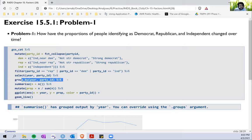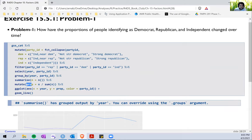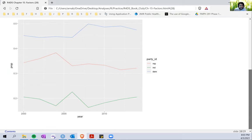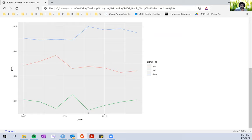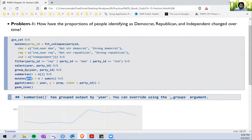Then we filter out 'no answer', 'don't know', and 'other' cases, group the dataset by year and party ID, summarize with a count, create a proportion variable, and plot it. This shows the trends — from around 2006-2007 onwards there's a big increase in the proportion of Democrats and a corresponding decrease in the proportion of people identifying as Republicans.